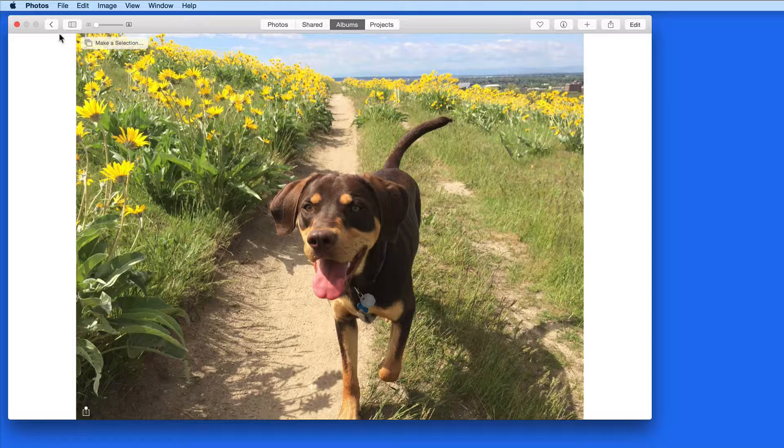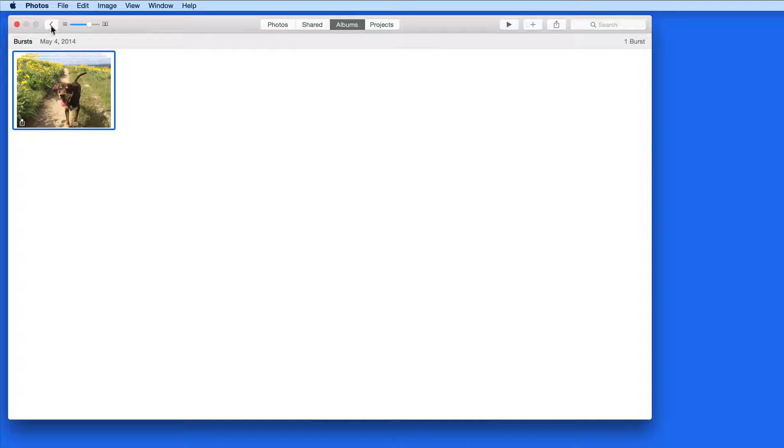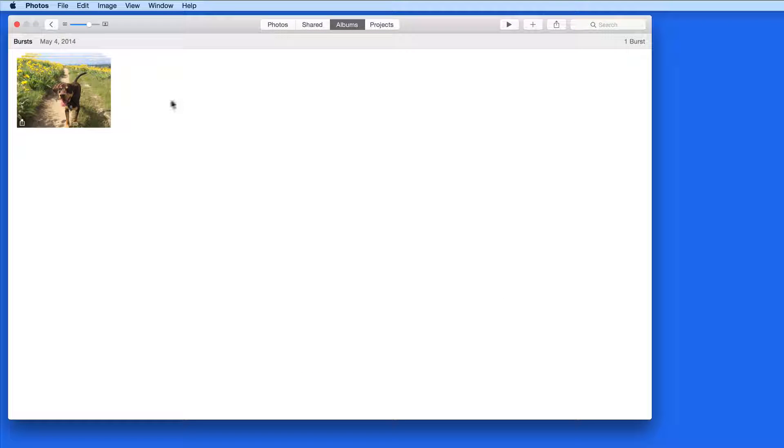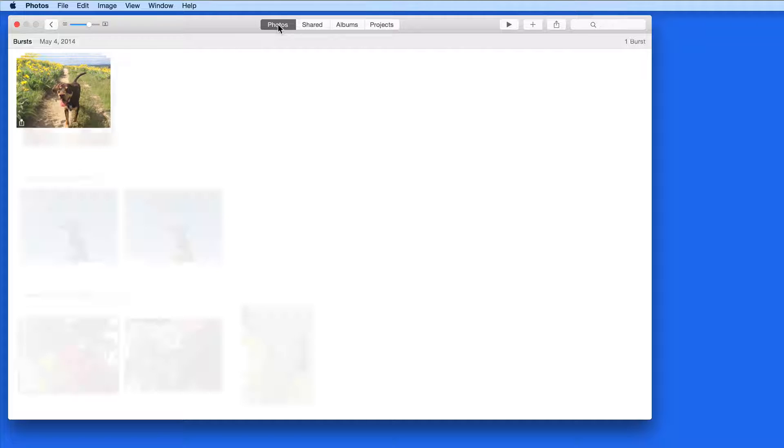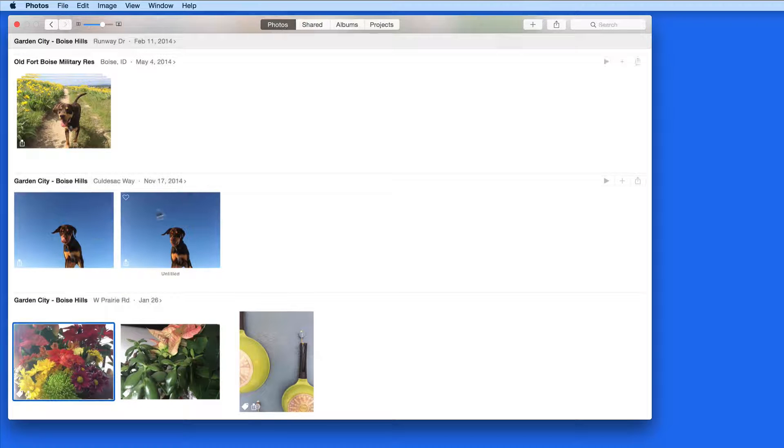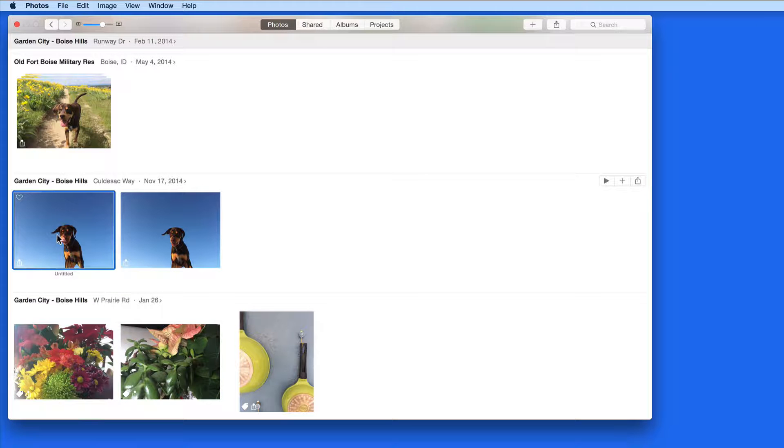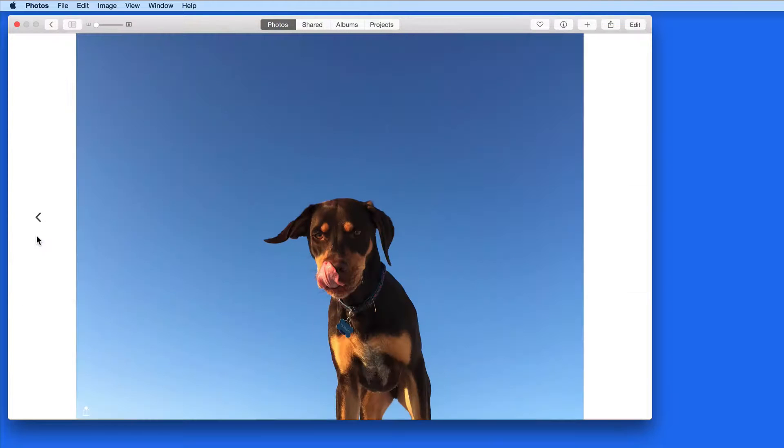Keep only the selected ones, and all the other shots will be discarded. The burst is also removed from the Burst album. The two photos that I kept will now reside in my library's standard images.